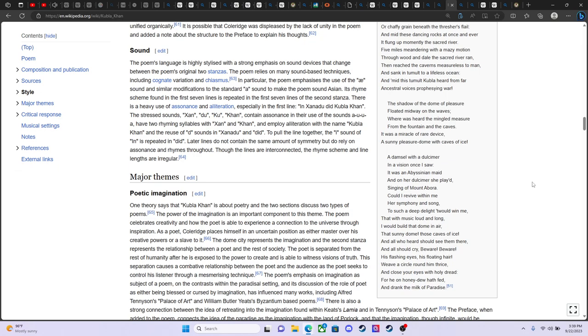The shadow of the dome of pleasure Floated midway on the waves Where was heard the mingled measure From the fountain and the caves It was a miracle of rare device A sunny pleasure dome of caves of ice. A damsel with a dulcimer And a vision once I saw It was an Abyssinian maid And on her dulcimer she played Singing of Mount Abora.